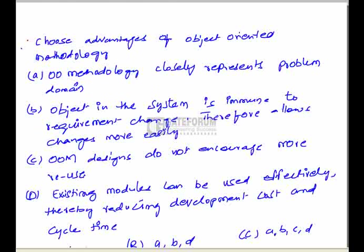The next question asks us to choose the advantages of object-oriented methodology. Four options are given. Options A, B, and D are advantages of OOM. Option C states that object-oriented methodology designs do not encourage more reuse — this is wrong, because object-oriented methodology actually encourages and facilitates reuse of software components, which is its main advantage.